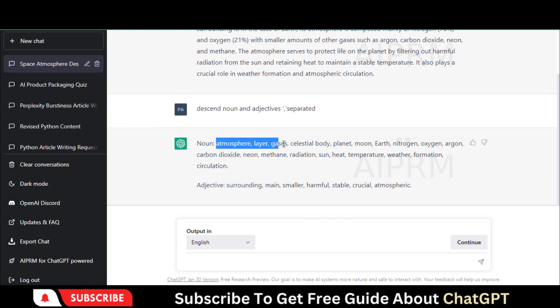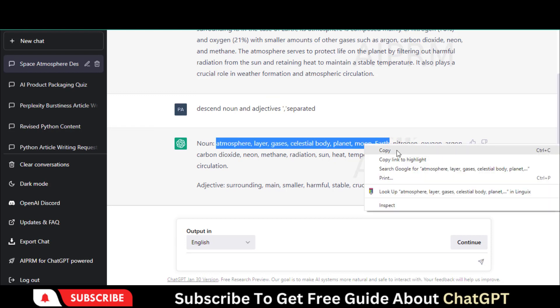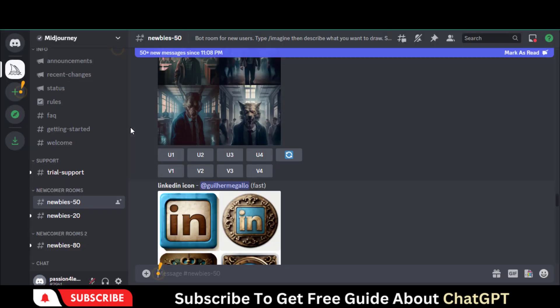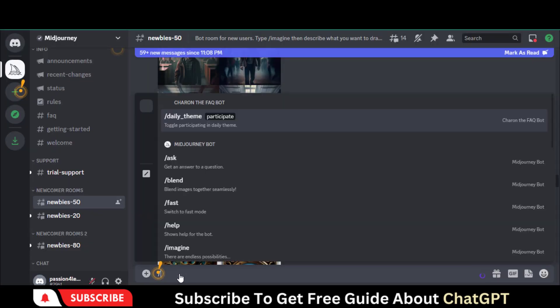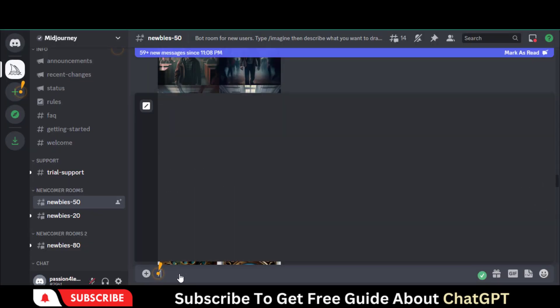Copy the related text for which you want to create the image and go back to Midjourney. Just type forward slash, imagine, and prompt.